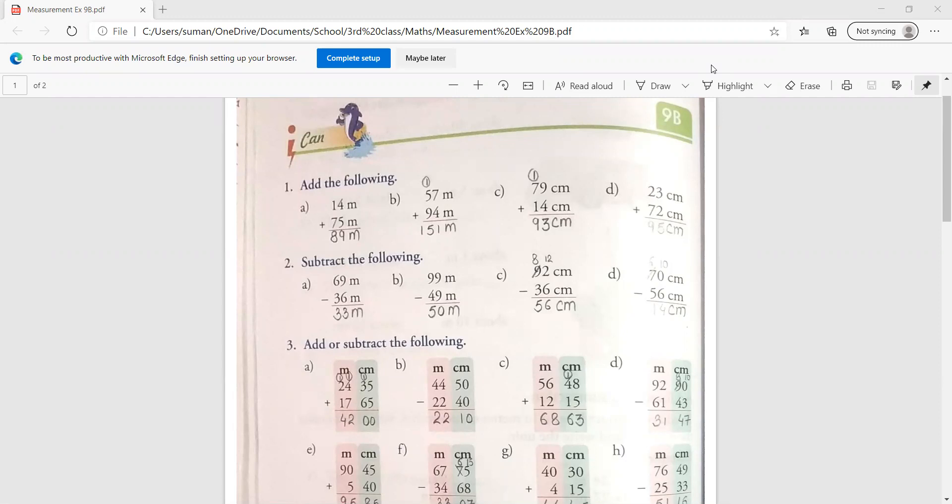So before starting this exercise 9th B, I will make this thing clear. When you have to add some units of measurement, the unit must be same. It means if you add a meter, the unit must be in a meter.